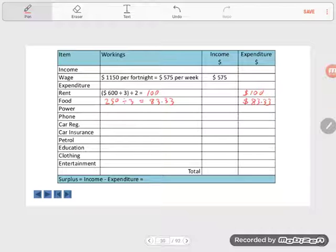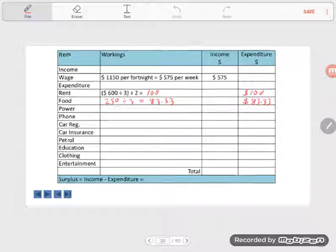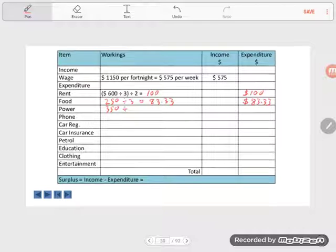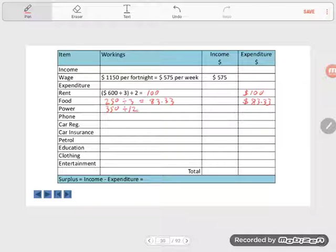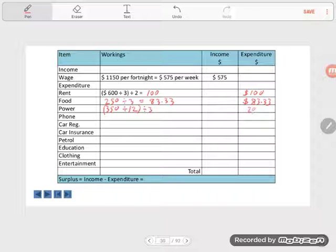Power. This is a quarterly bill. The quarterly power bill is $350. So we take the $350 and divide that by 12, because there are 12 weeks in a quarter. One quarter is three months. So to make this weekly, we need to divide by 12 weeks. Also, because Simon's sharing this with his friends, we divide this three ways again, like earlier. We could have done that either way around - divide by three first, then by 12. But we get the same answer either way. So that's $29.17.